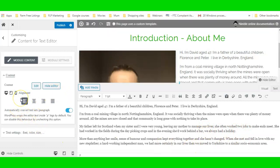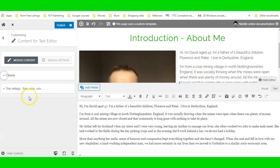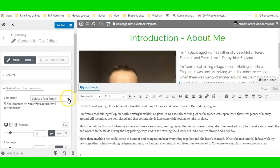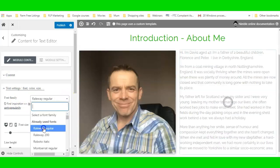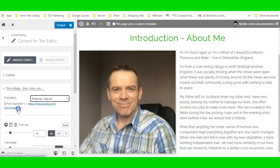I'm going to leave the text aligned to the left, then close the Content section and open up Text Settings to change the font so it matches throughout the website — keeping it all congruent.